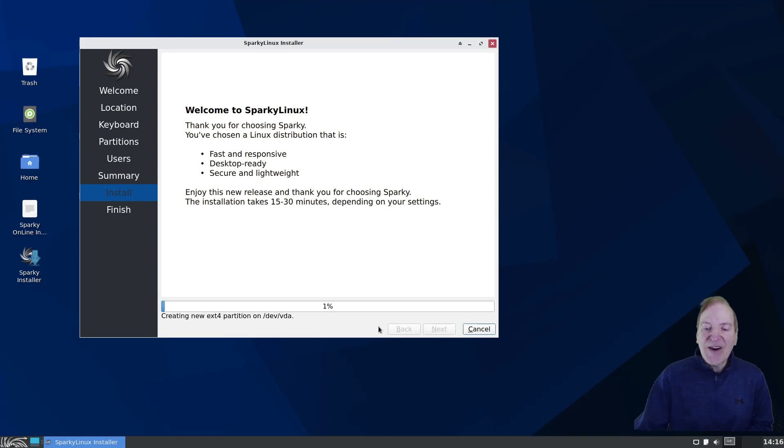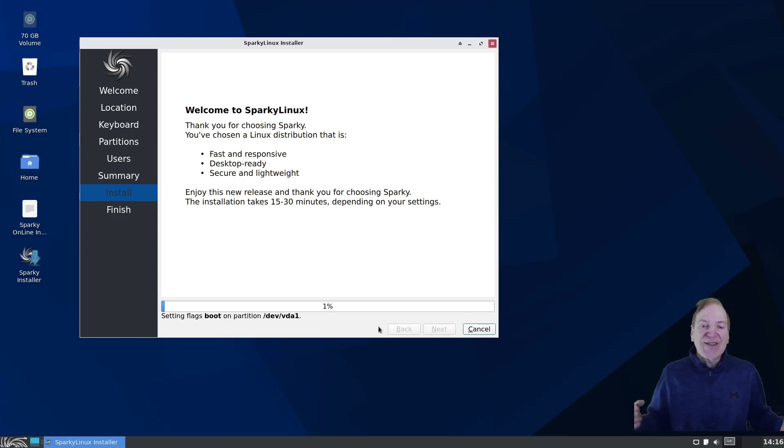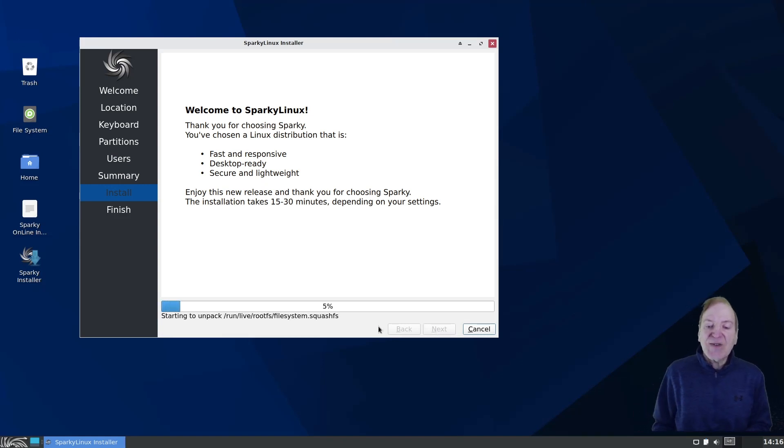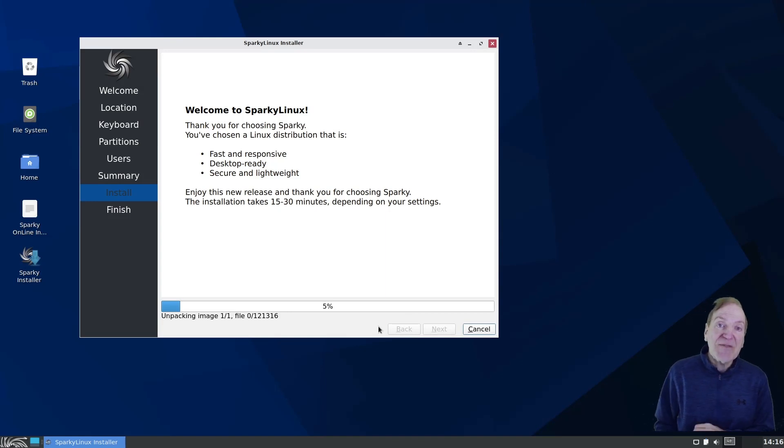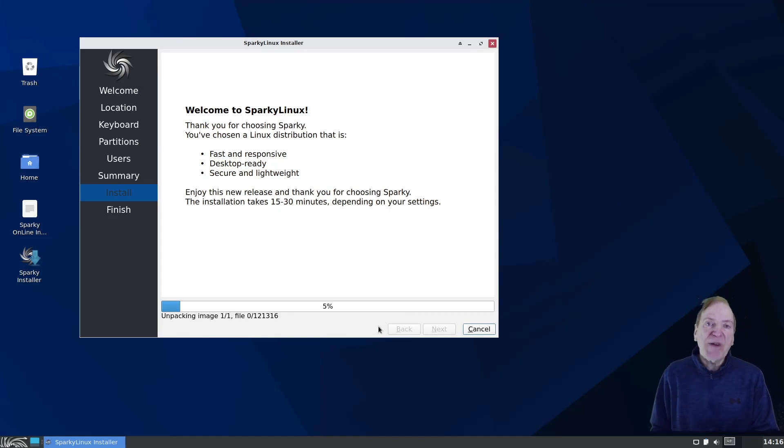And now I just hit install. And it should kind of do its thing. And this should only take a few minutes. Maybe five minutes or so. Give or take. And I'll be right back when it's done.